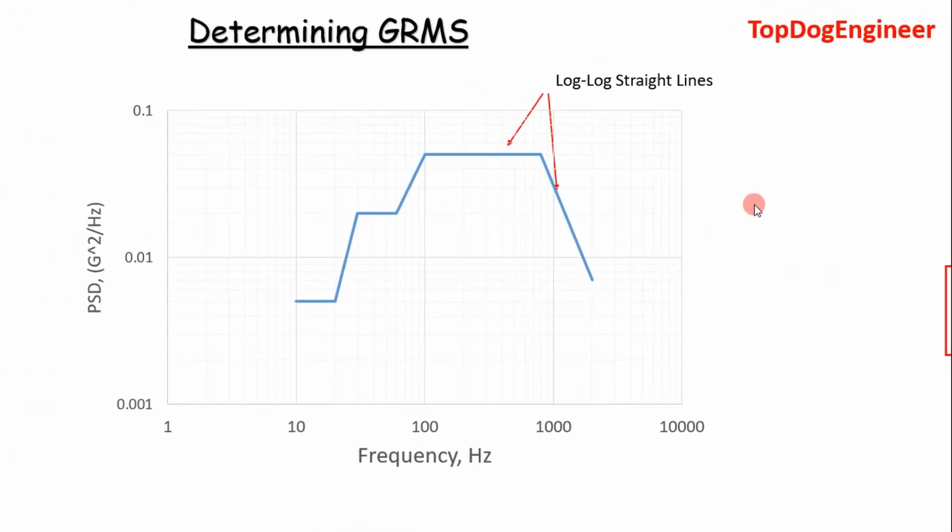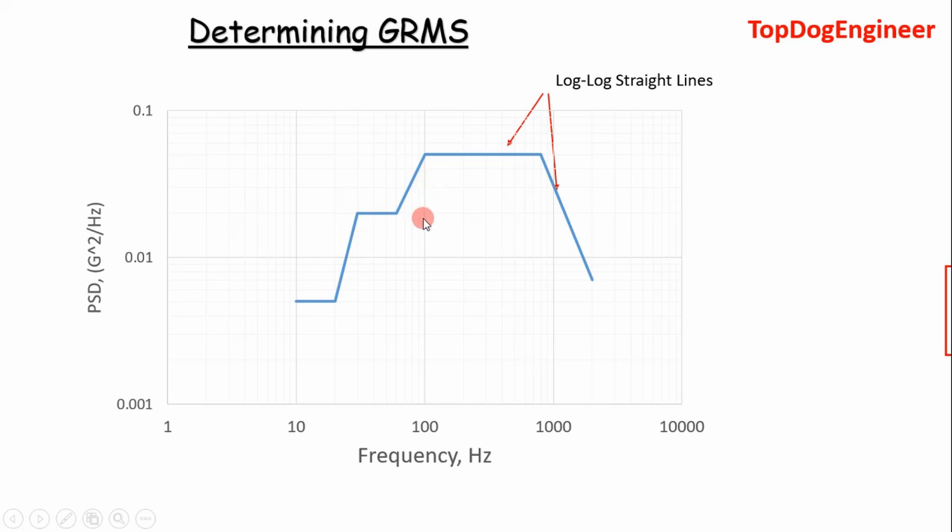You've got to keep in mind when we talk random vibrations, specifically we're looking at log-log straight lines. So this is a log-log plot, and then these are straight lines on a log-log plot.